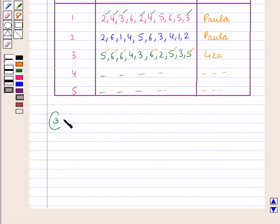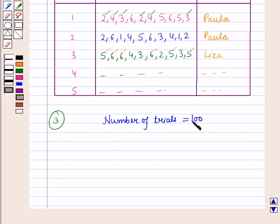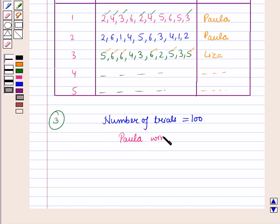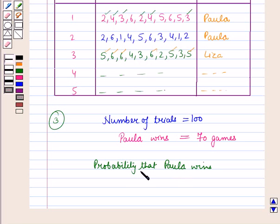In the next step we estimate the probability that Paula will win the series. The total number of trials is 100. Suppose in 100 trials Paula wins 70 games. Then the probability that Paula wins is equal to 70 upon 100, which is equal to 0.70.